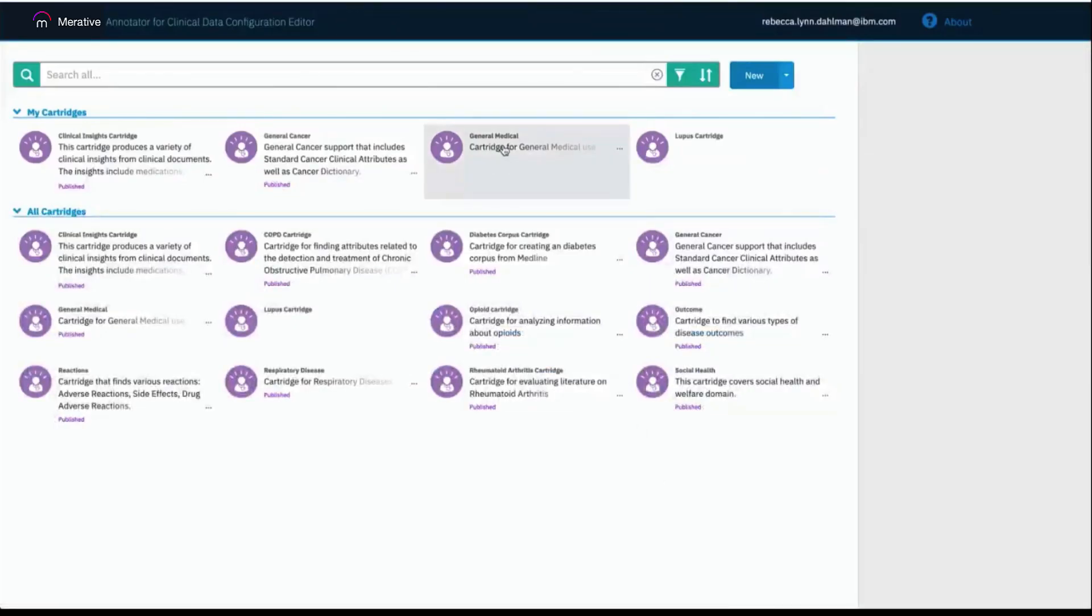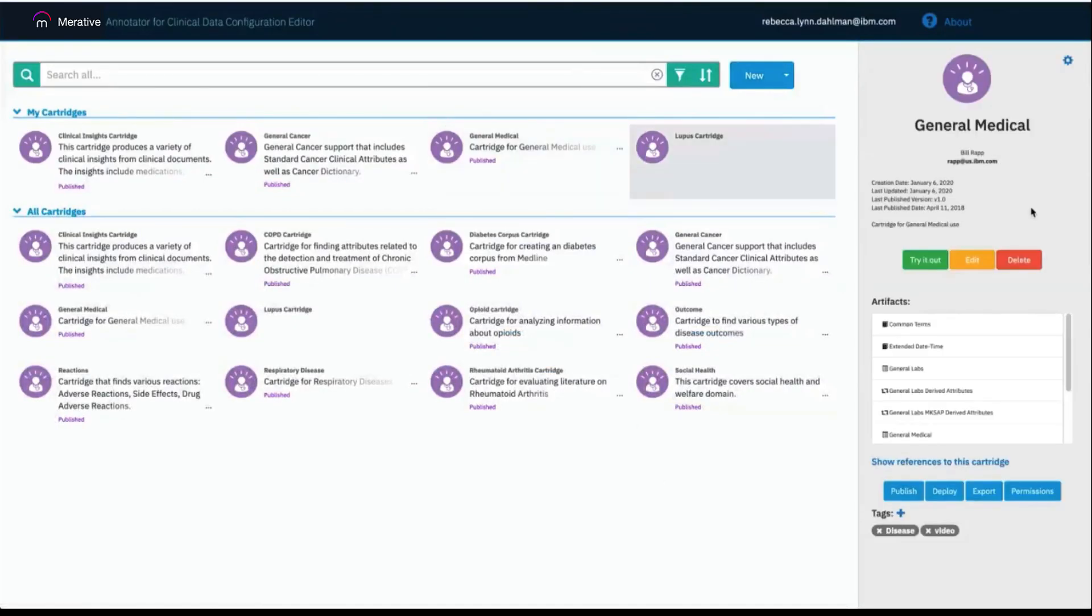Clicking on a cartridge in the catalog page pulls up the information for that cartridge along the right side, including the owner, the description of the cartridge, and all of the artifacts that are included within that cartridge.